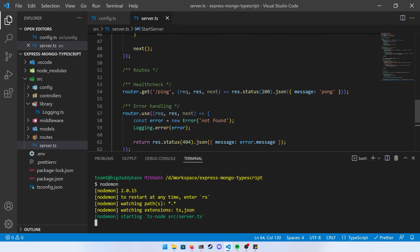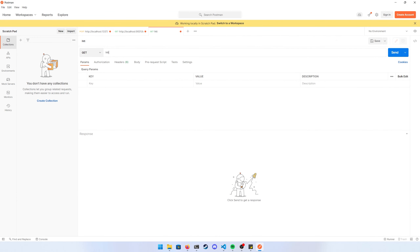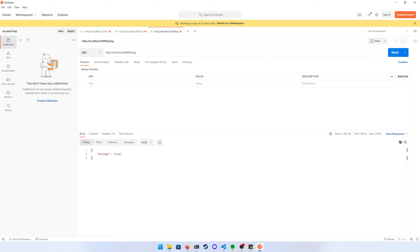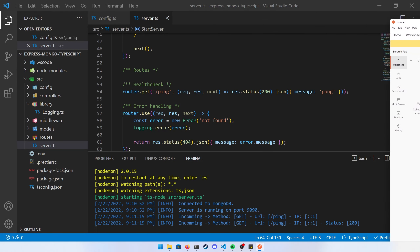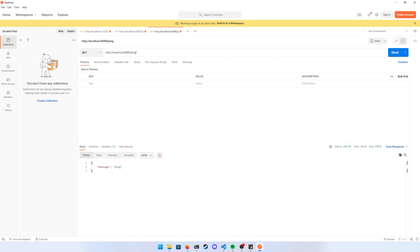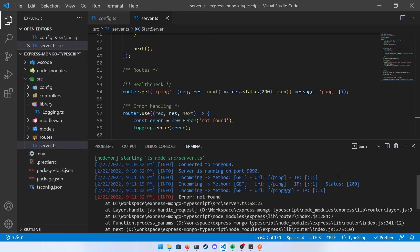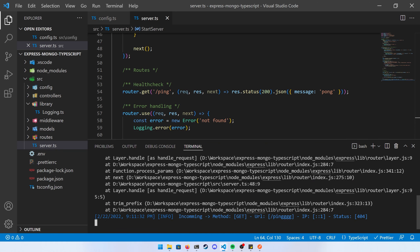Run nodemon one more time — you can see we're connected to Mongo and the server is running on port 9090, meaning environment variables are being picked up. Open Postman and call localhost:9090/ping. It returns 'pong'. Looking at the console, you can see the incoming and outgoing request logs. If you call a route that doesn't exist, it returns 'not found' and the error prints in red as declared.